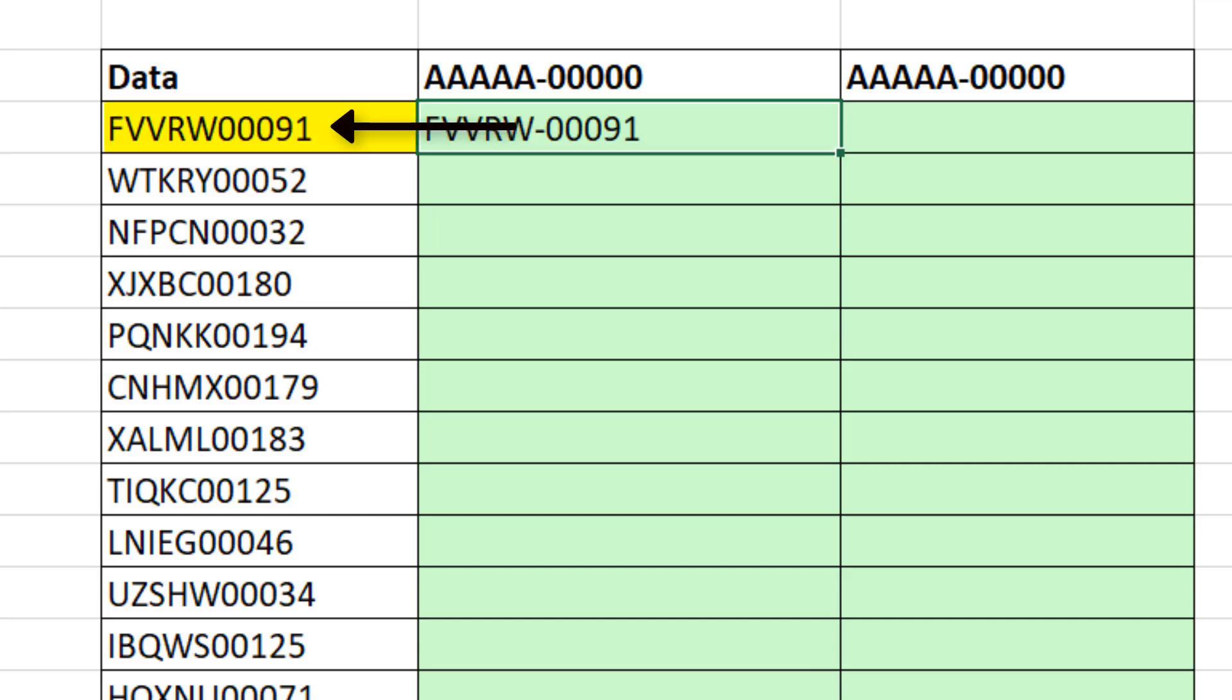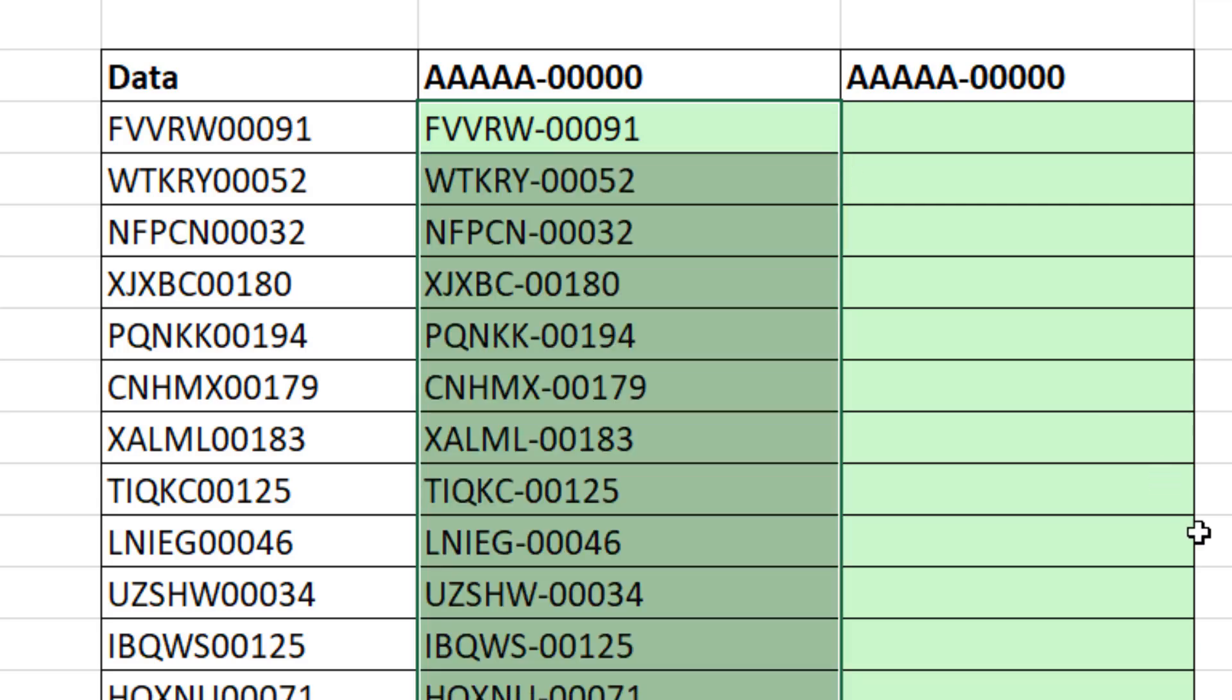Our goal is to take this data, insert a dash after the fifth character with a formula, and copy it down.